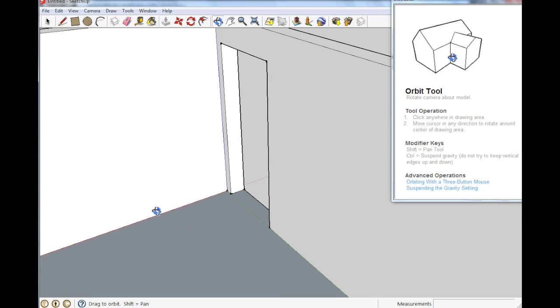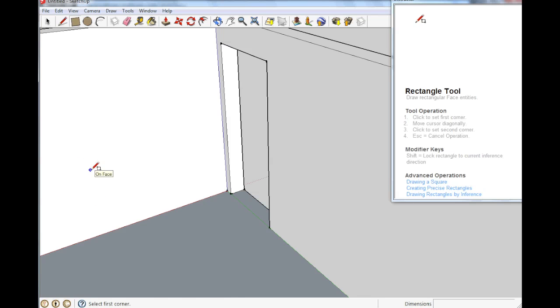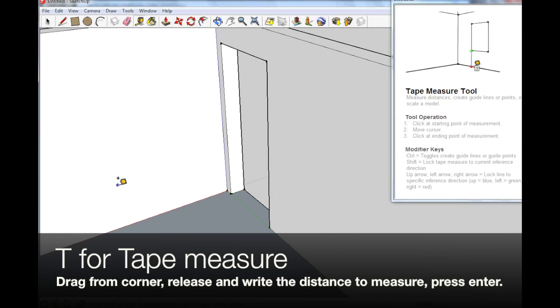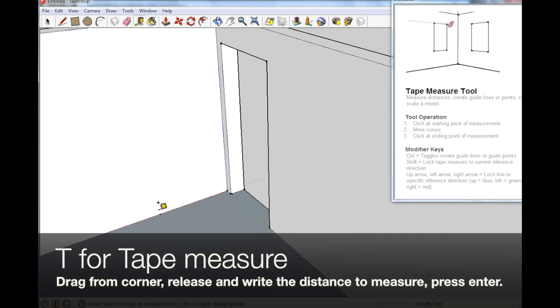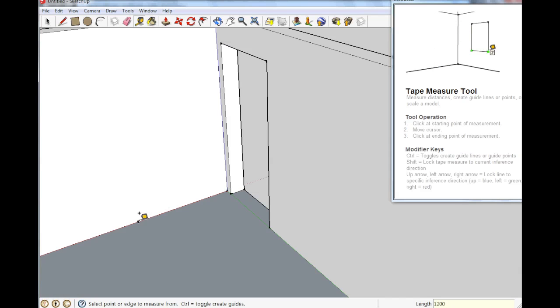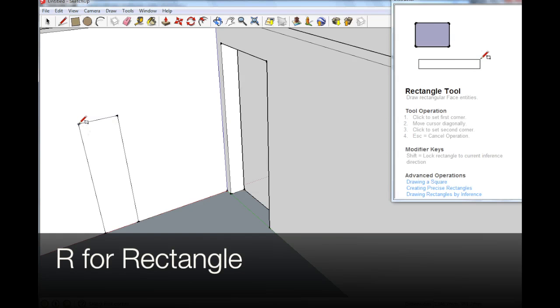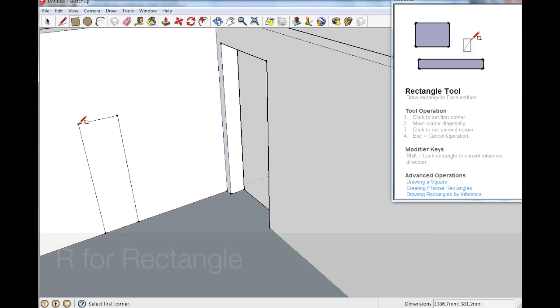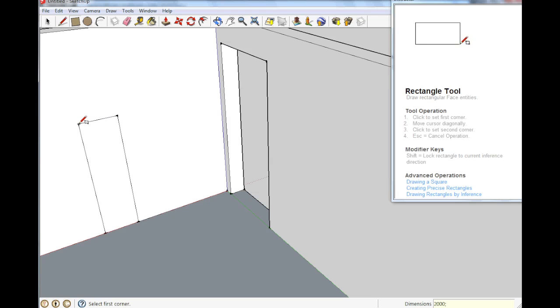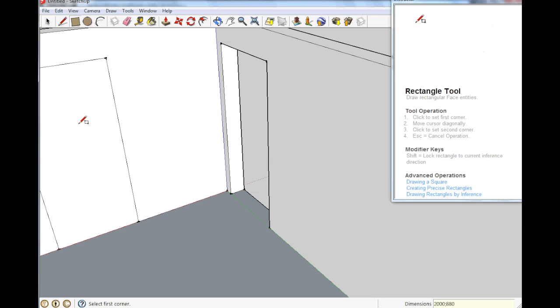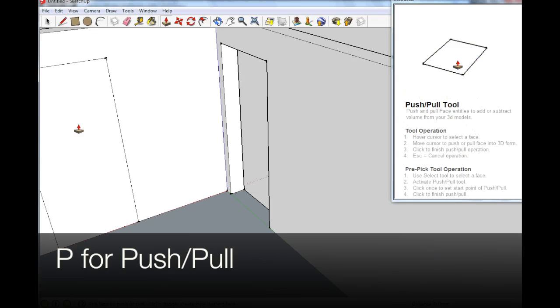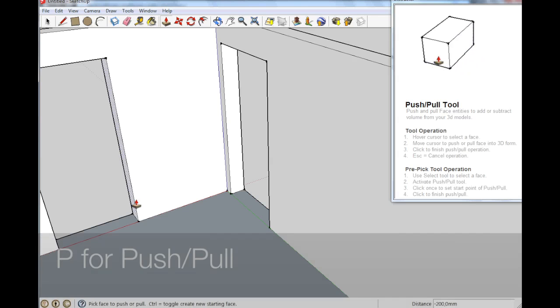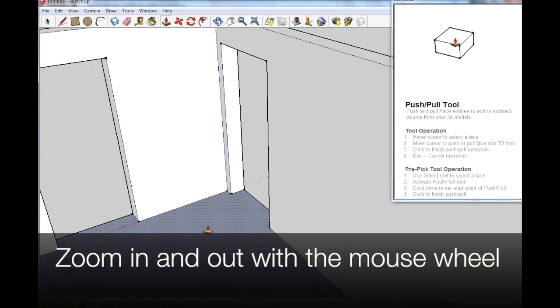There's another door right here. So R. Actually T for tape measure. 120 centimeters in front of the wall. There. R for rectangle. We pull it up. We write 2000 because it is also 2 meters tall. It is however only 88 centimeters wide. There. P for push pull. Push. Gone. There's another door.